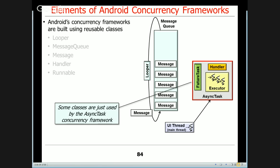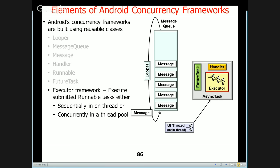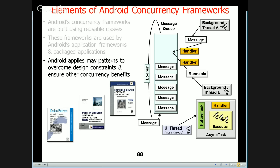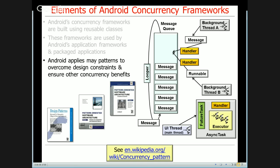There are also classes used only by the AsyncTask concurrency framework. FutureTask is a powerful Java concurrency mechanism that can start and cancel a computation running asynchronously, be queried to see if a computation is done, and retrieve the results whether it succeeded or failed. The Executor framework can execute Runnable tasks either sequentially on one thread or concurrently in a pool of threads. These frameworks are used by Android's application frameworks and packaged applications, and Android applies many patterns to help overcome design constraints.